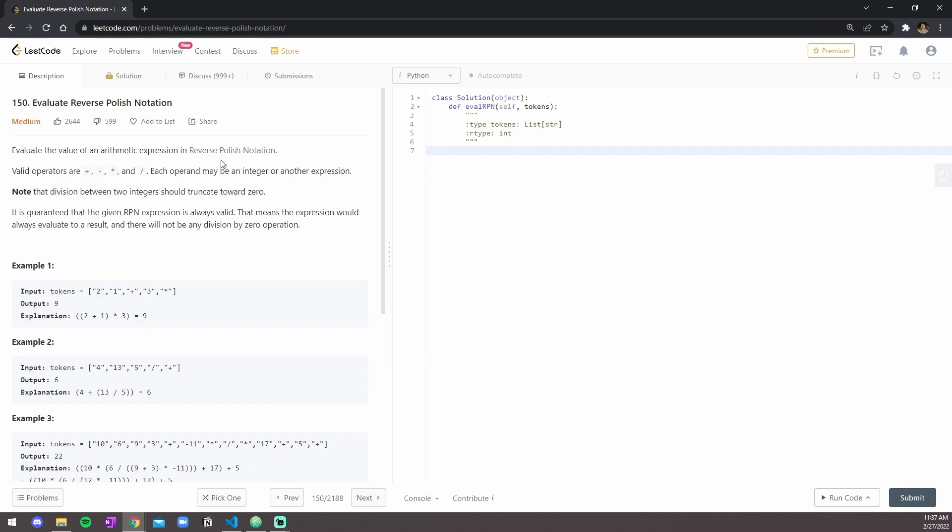Each operand may be an integer or another expression. Note that the division between two integers should truncate towards zero. It is guaranteed that the given reverse Polish notation expression is always valid. This means that the expression would always evaluate to a result, and there will not be any division by zero operation.